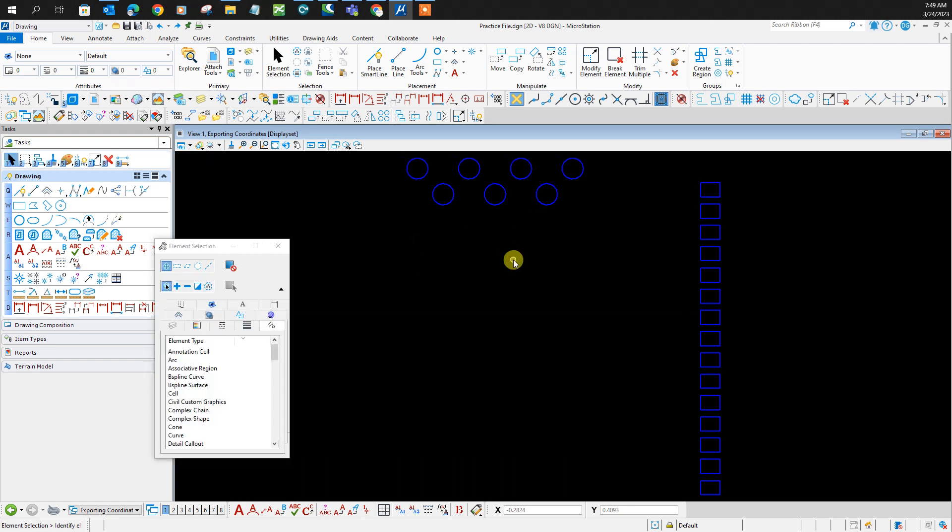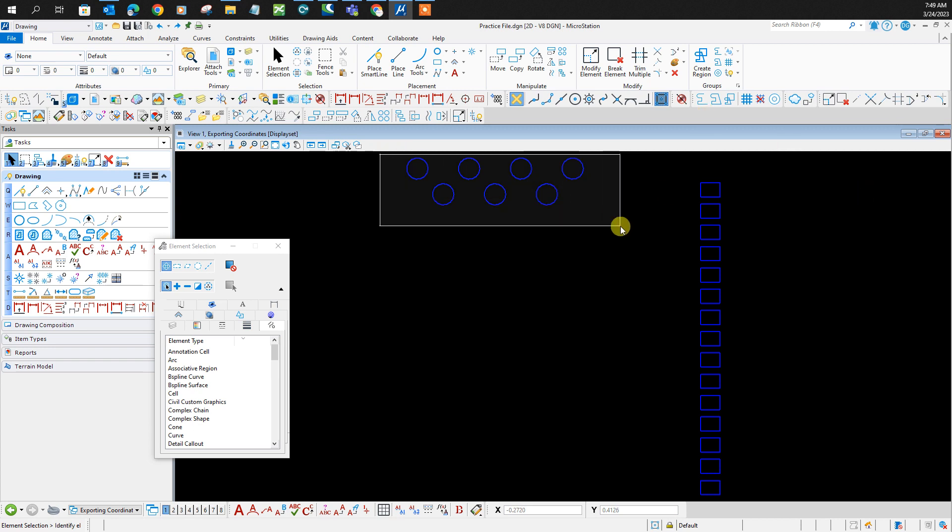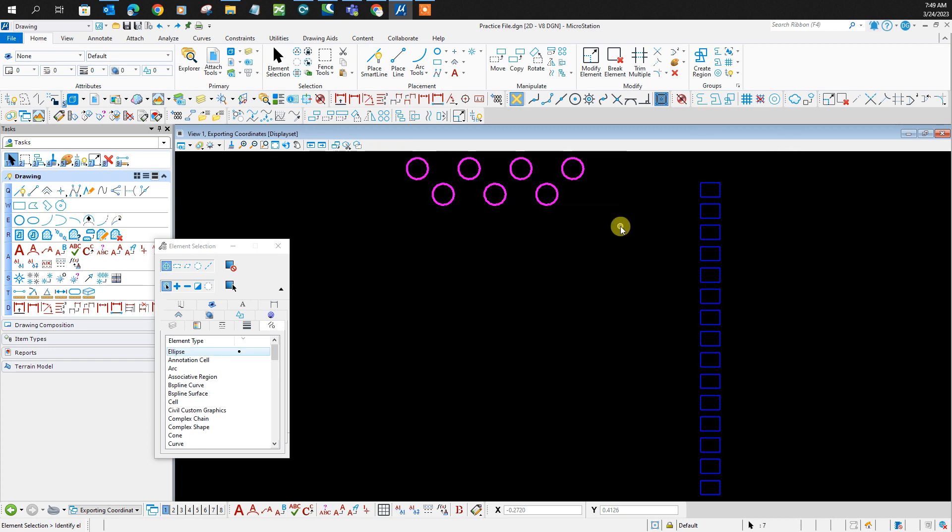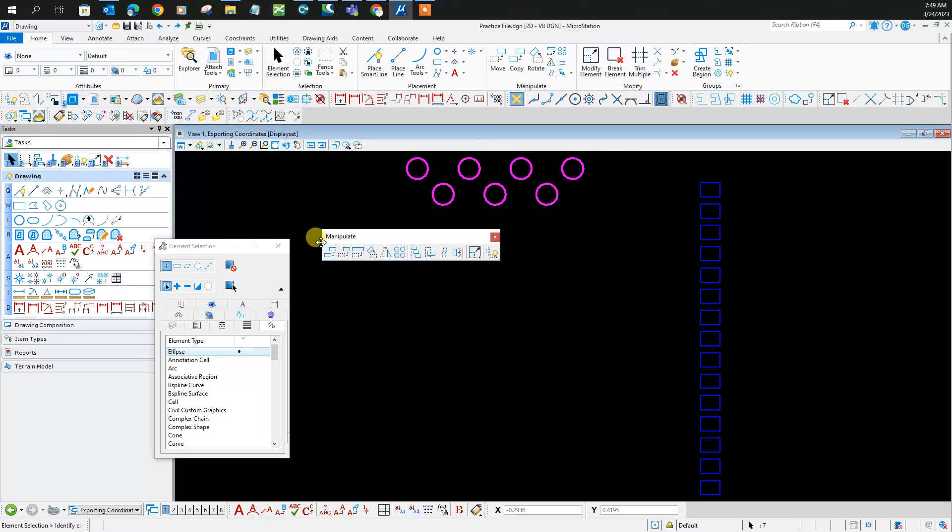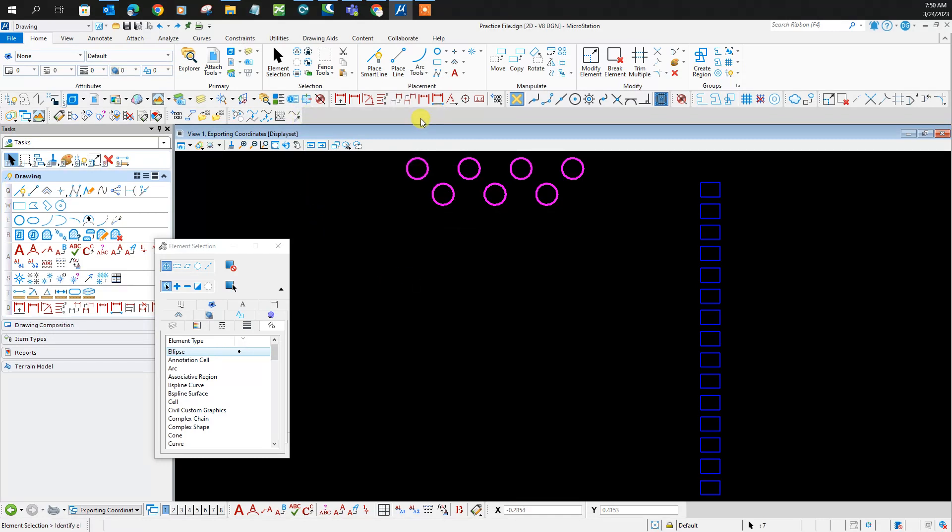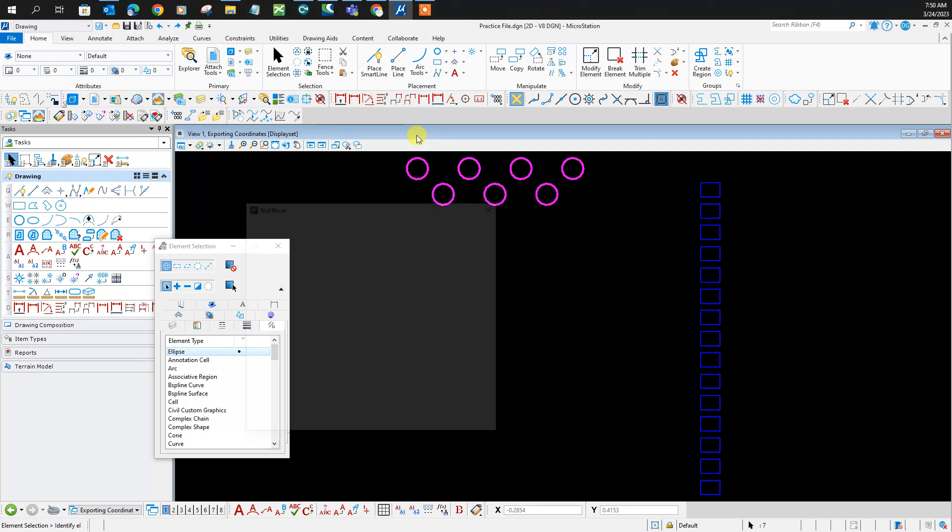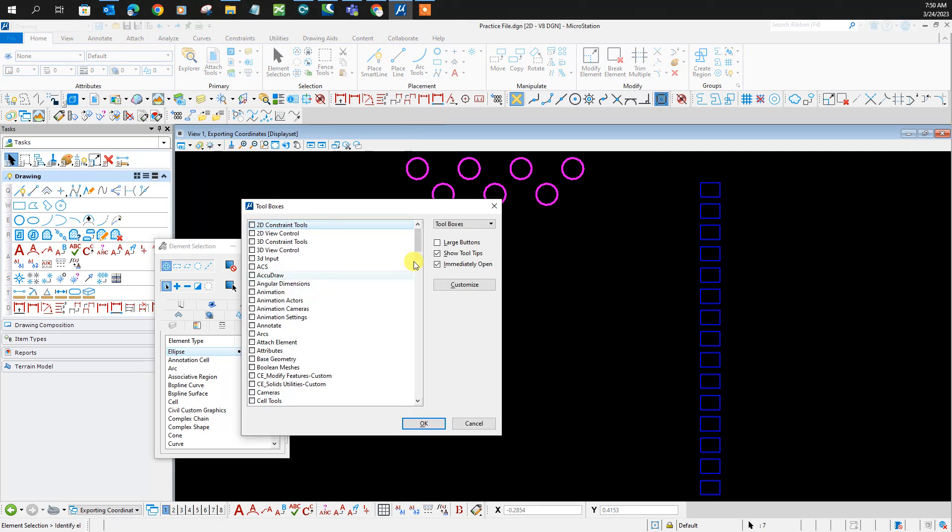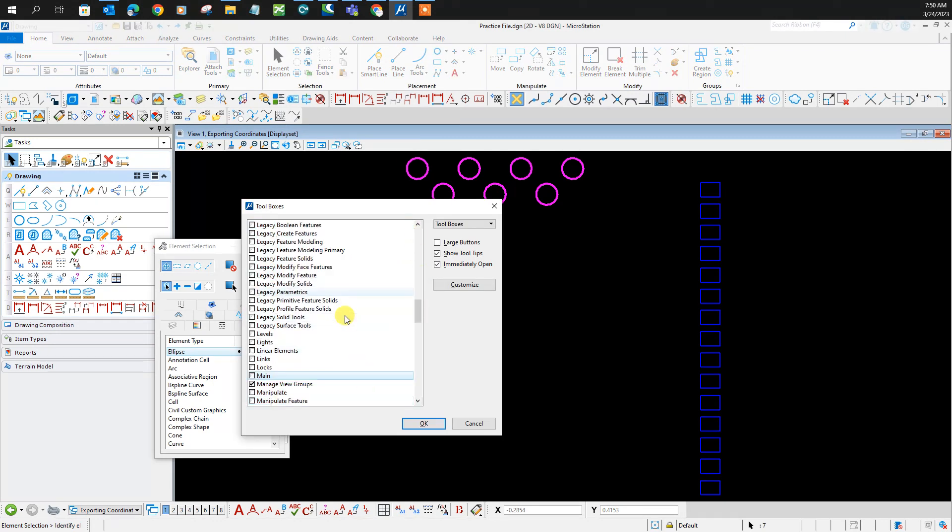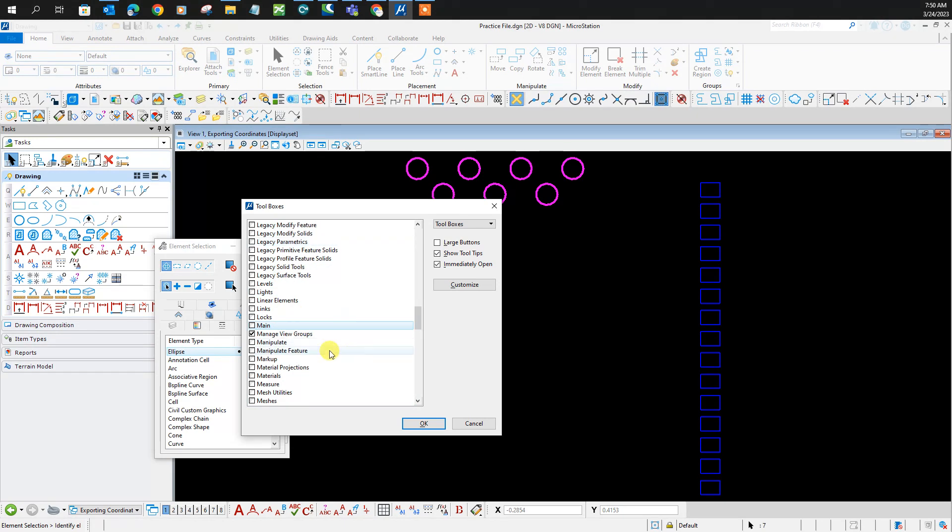Let's align elements. First, you select the elements you want to align. You need to bring up your manipulate toolbar by clicking Ctrl+T on your keyboard.